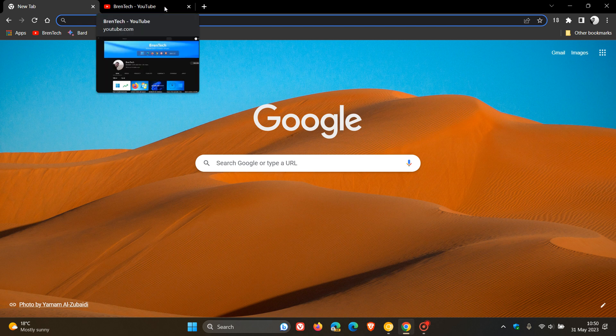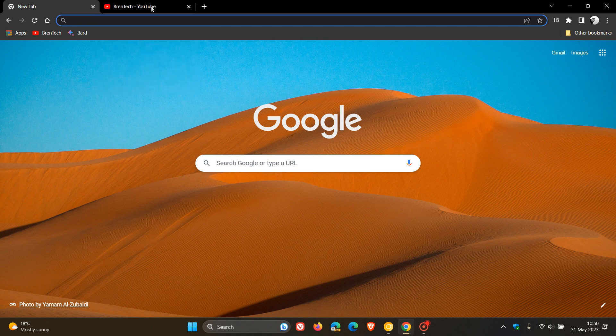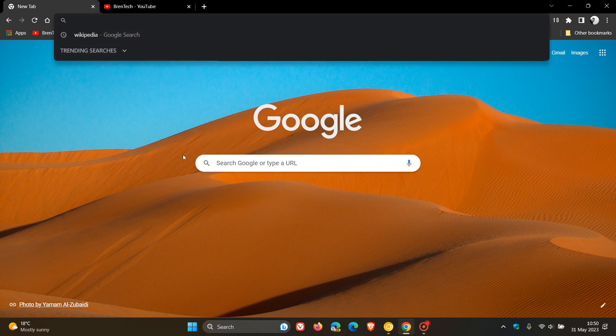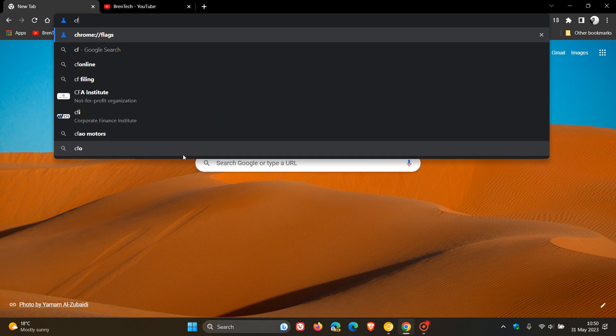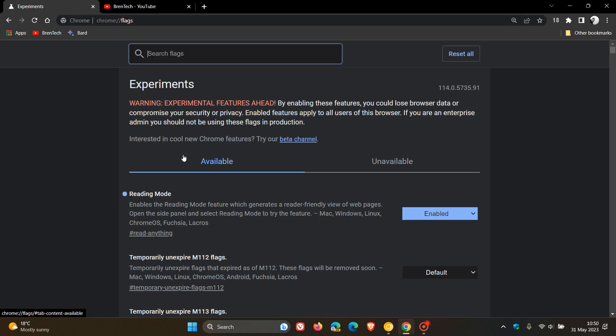So, if you want to disable it, just head back to your experimental flags page by entering chrome colon forward slash forward slash flags into the address bar. And this time, just enter tab hover.